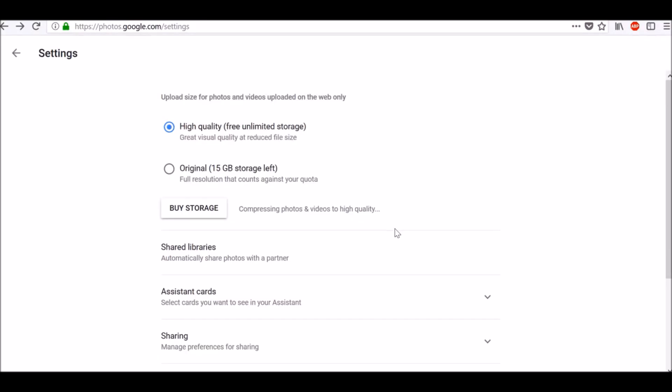Photos or videos you uploaded using Google Drive or your Pixel phone will not be changed to high quality, but it will change any photos or videos you've uploaded on Blogger, Google Maps, Google Photos, Google Plus, Hangouts, Panoramio, Picasa Web Albums, and YouTube channel art.